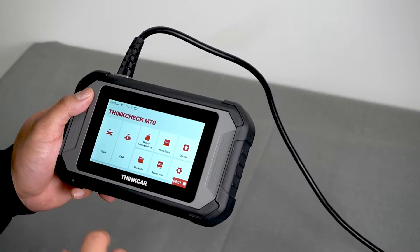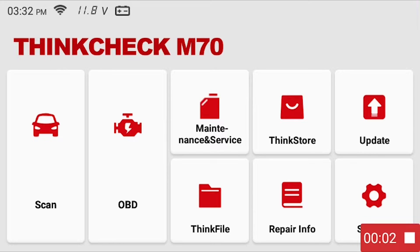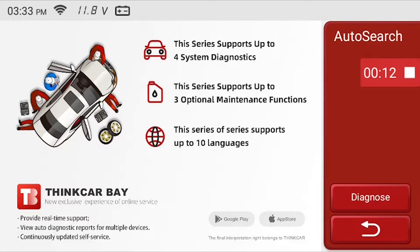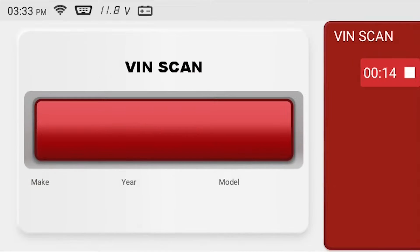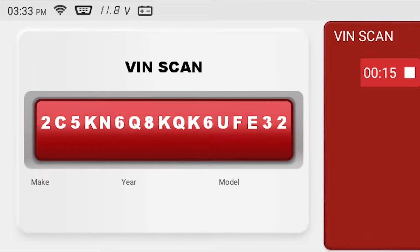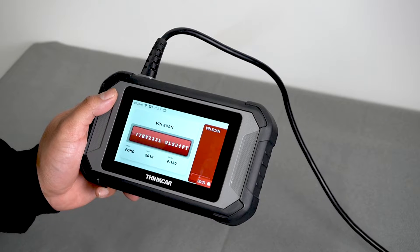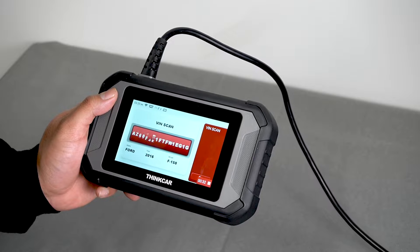First, press the scan button on the home screen, then select auto search, then diagnose. The M70 will then perform a VIN scan on your vehicle.